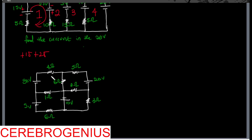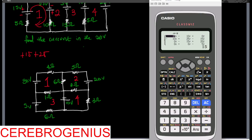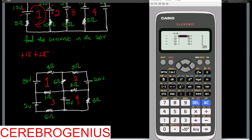We do the same thing: loop 1, loop 2, loop 3, loop 4. Then we input our values into the calculator. In loop 1 we have 4 plus 6 plus 1. Between loop 1 and loop 2 we have minus 6. Between loop 1 and loop 3 we have minus 1. Between loop 1 and loop 4 there is no resistor connecting them, so that is zero. Then going around the first loop and calculating the voltage, we have 30.